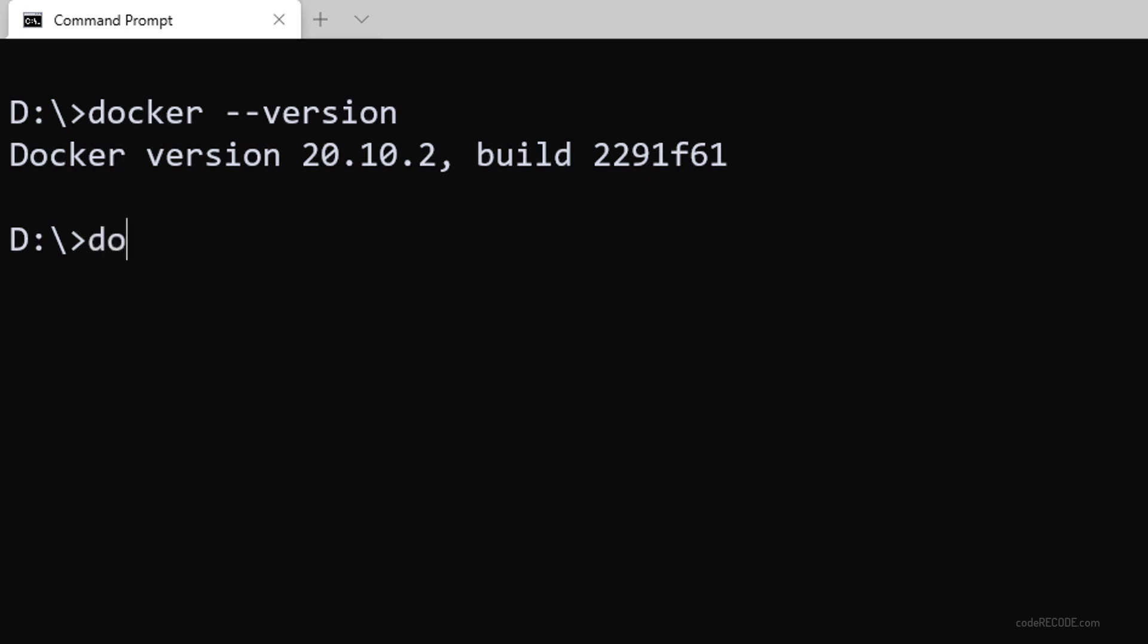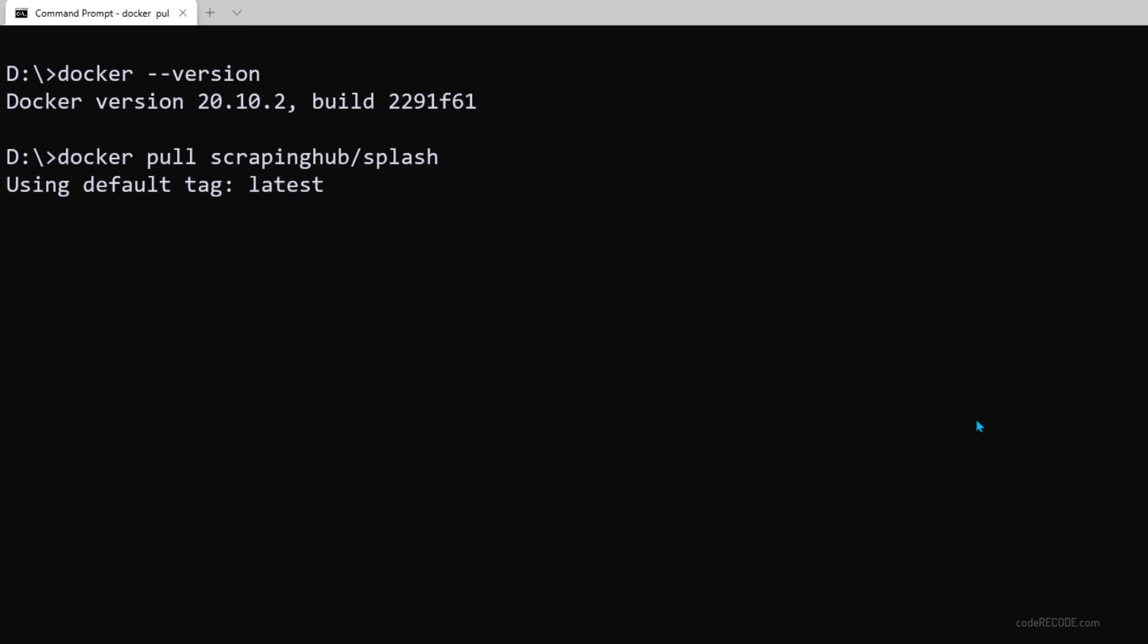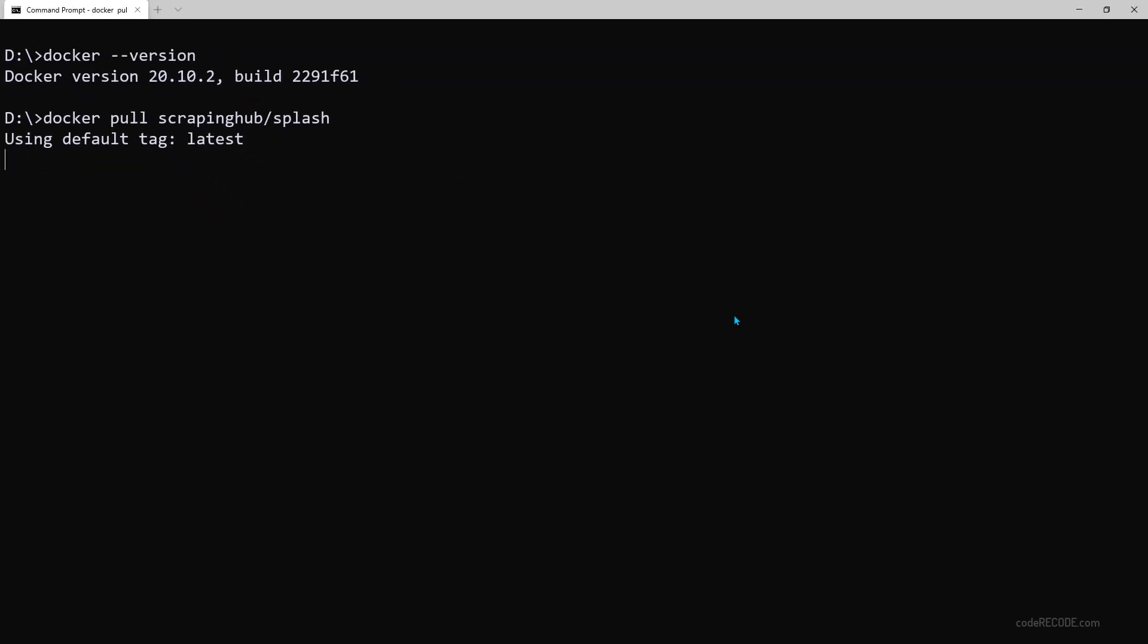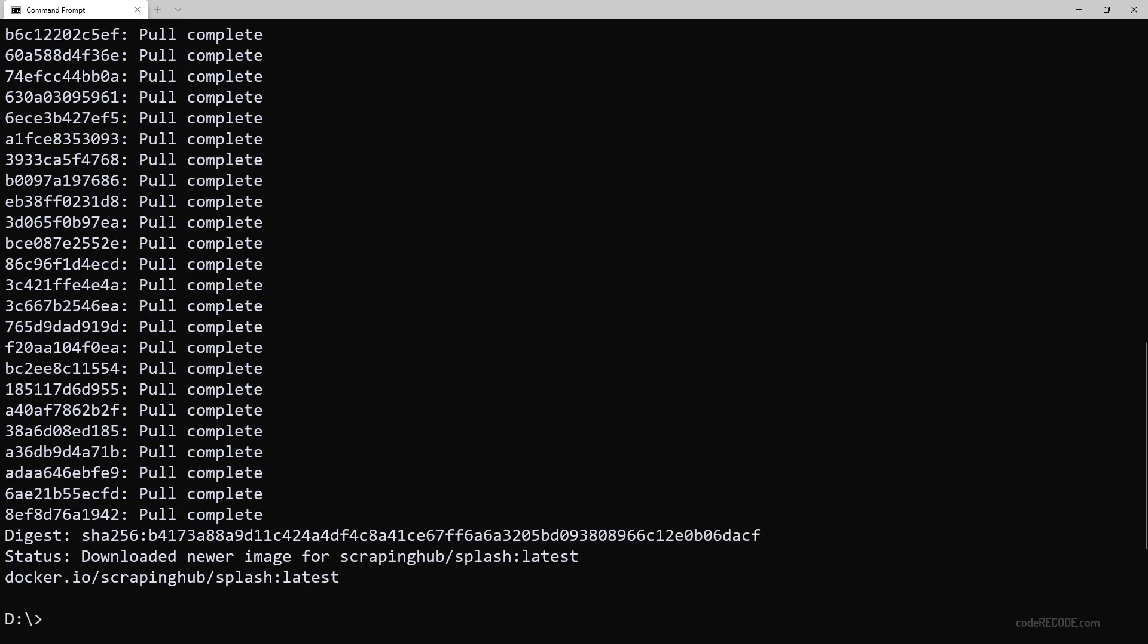Now, let's move on to the second command which is docker pull scrappinghub slash splash. This is going to download the latest image, the latest Docker image for splash. And this is going to take some time because this is over 1.5 GB as of now. Now, the download of this splash image is done.